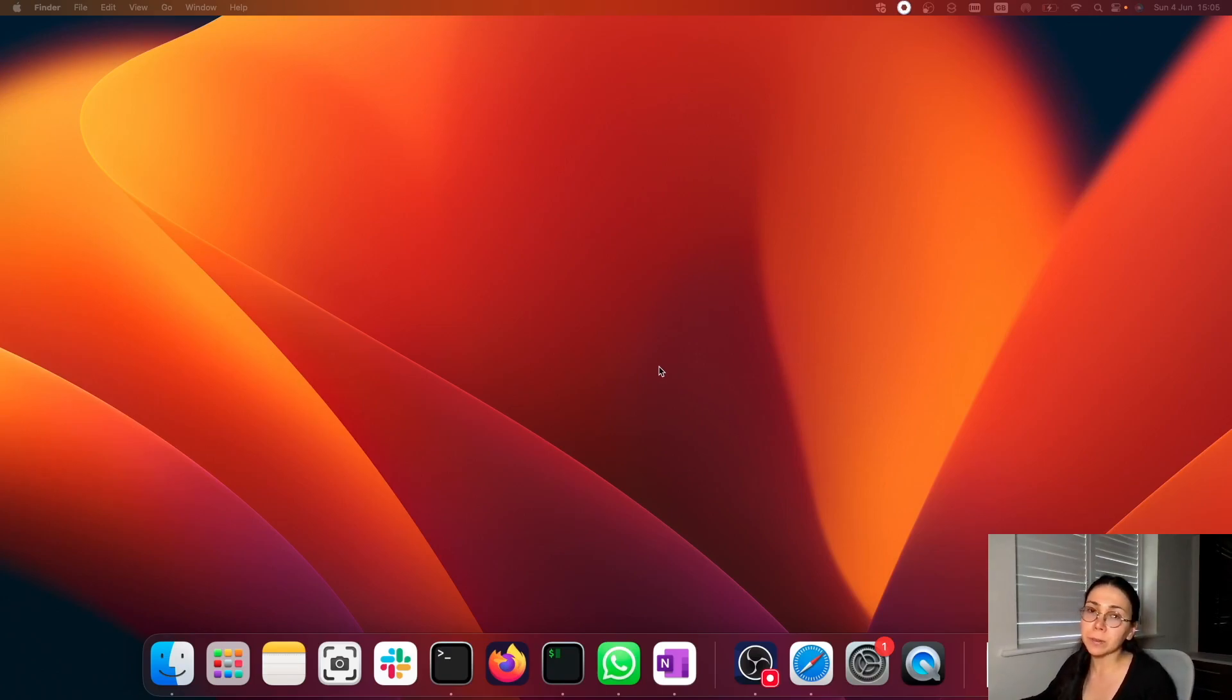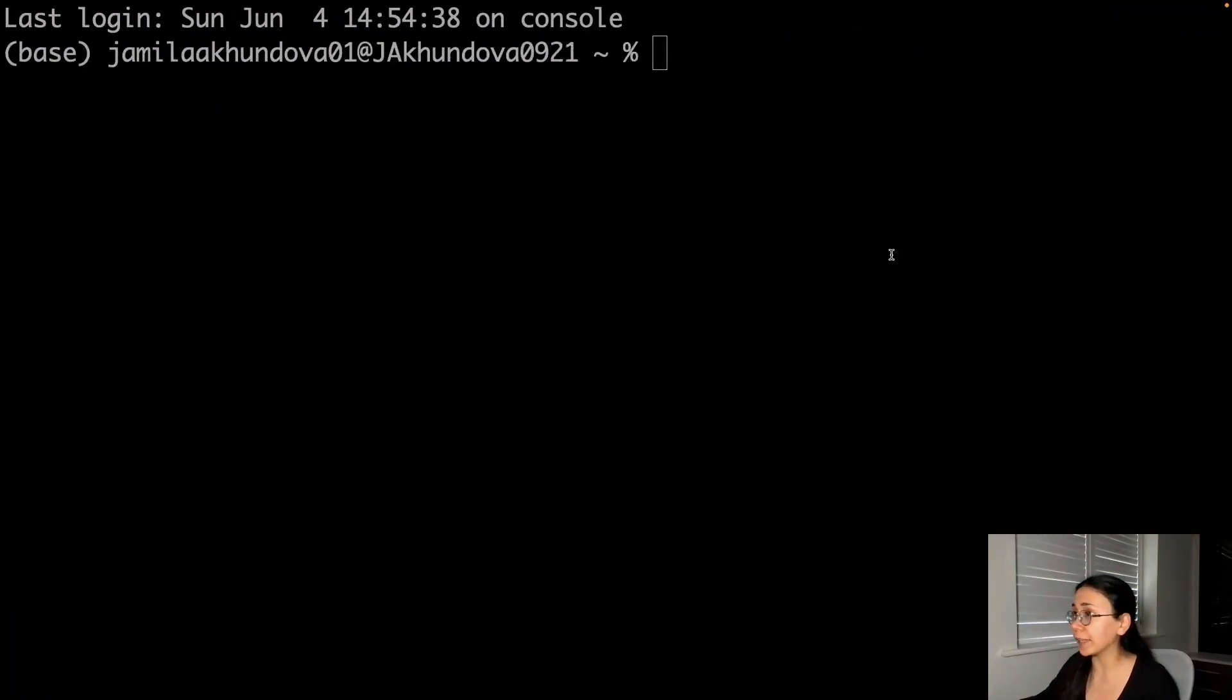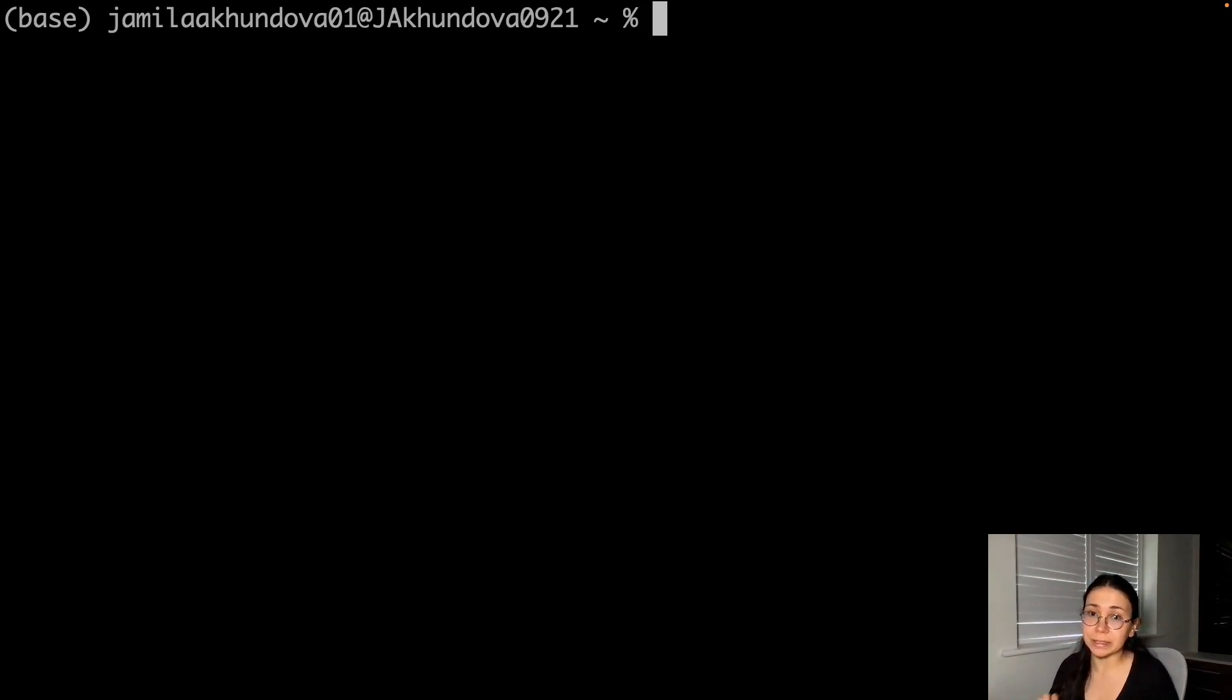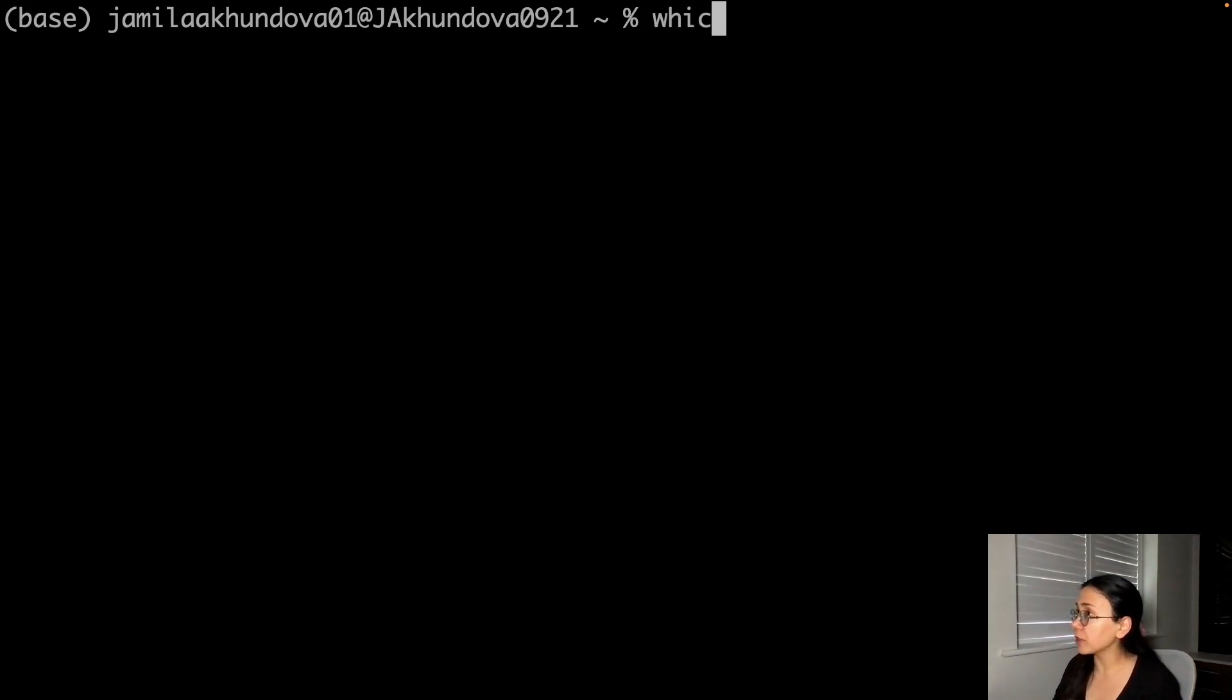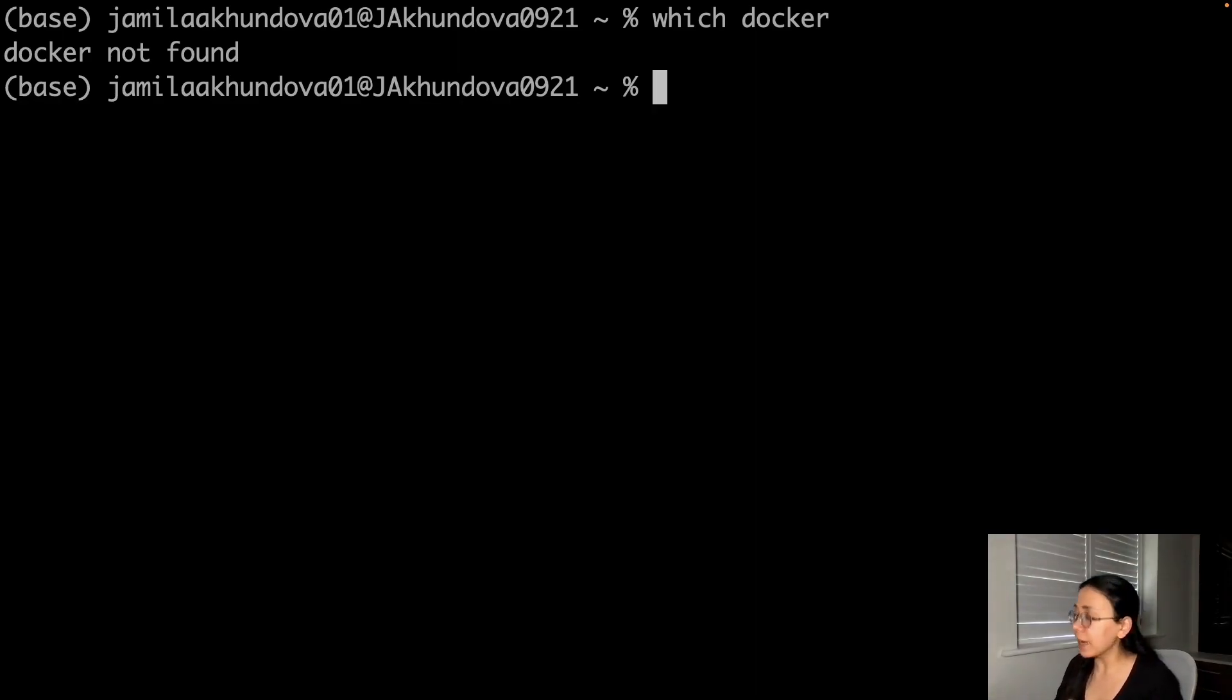You cannot install Docker on Mac as you could do on Linux just by installing packages. For example, if I go ahead and try to install Docker on Mac with just the executable or Docker packages, first I'm checking if Docker is installed. No, Docker executable is not present.